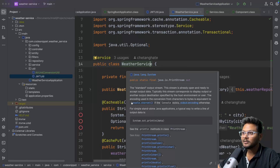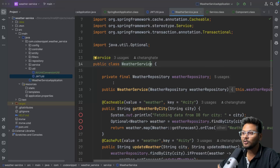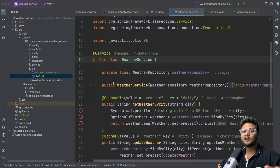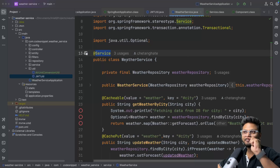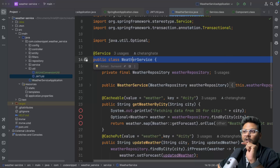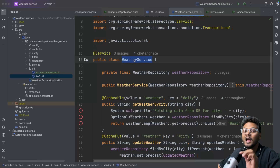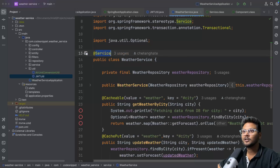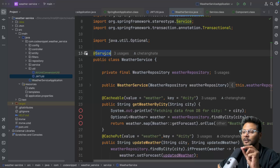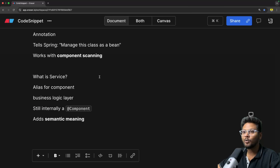There can be thousands of classes or beans inside a Spring Boot application. When a new developer joins, the @Service annotation will tell that developer that this particular class handles business logic. So it's basically for the readability of your application — it indicates that this class handles service-level concerns.